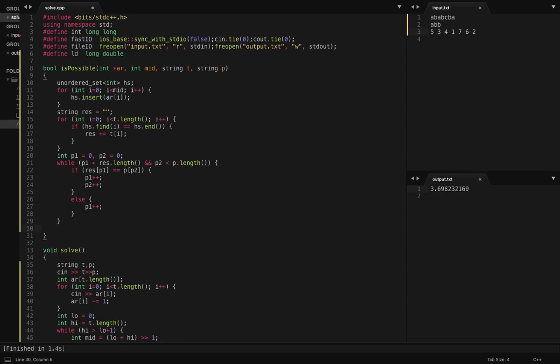At the end, if all the characters from my string P are exhausted, that means we found match for all the characters sequentially. That means my p2 eventually will reach at the end of p dot length.